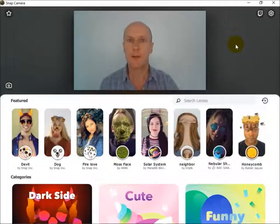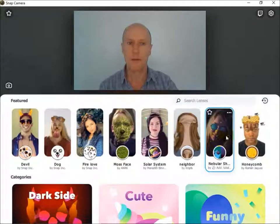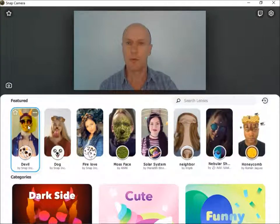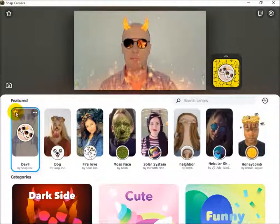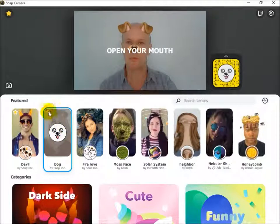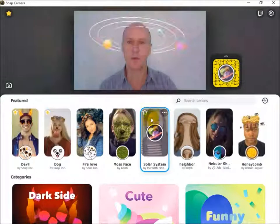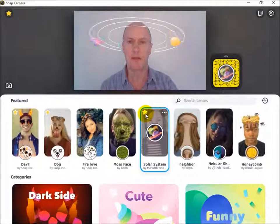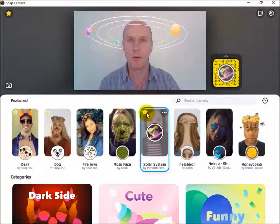The first thing to do is to choose some lenses and set them up in Snap Camera. So here are the lenses — I'm going to choose this one and set it as a favourite by ticking the star. I'm going to choose this one, set it as favourite, and let's take this one — the solar system one — and set that as favourite as well.